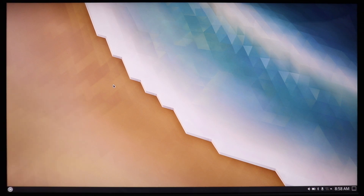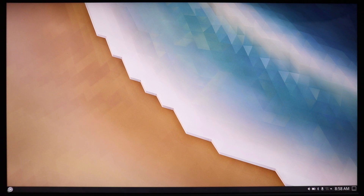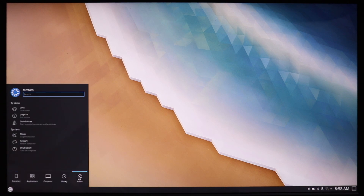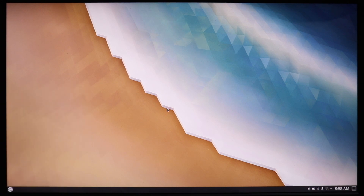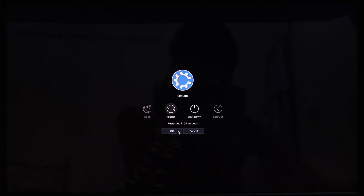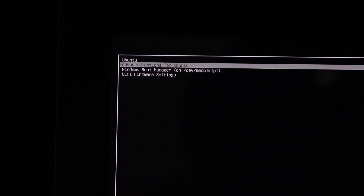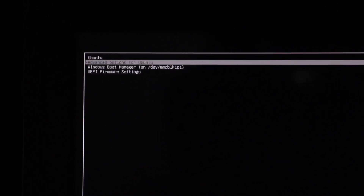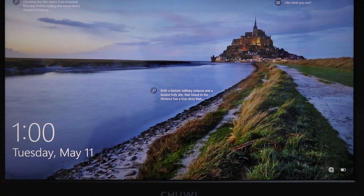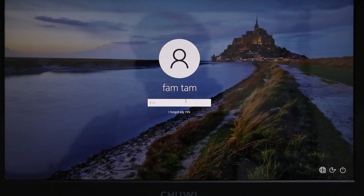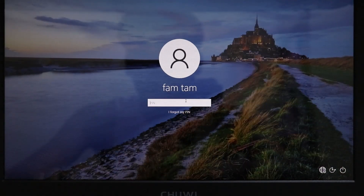We have successfully installed Kubuntu. Let's go back to Windows just to show you that Windows is still running perfectly. I'm gonna click Restart, and this time I'll select Windows Boot Manager and press Enter. This is our Windows, and as you can see that everything is working perfectly.